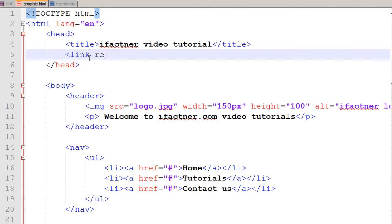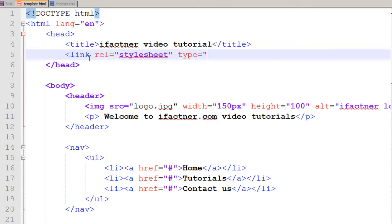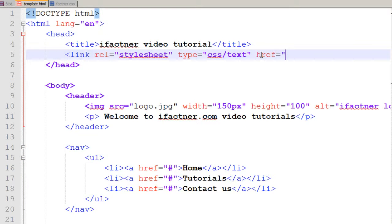To do that, I go to my head section and I write: link, REL — the reference is 'stylesheet' — and the type is 'text/css'. You just have to tell your page the type of file you'd like to link is a stylesheet using a text-based CSS file. The href of the file is ifactner.css because my file is in the same directory as template.html. I save it and refresh my page — nothing happens.